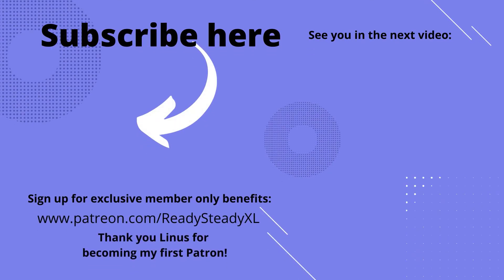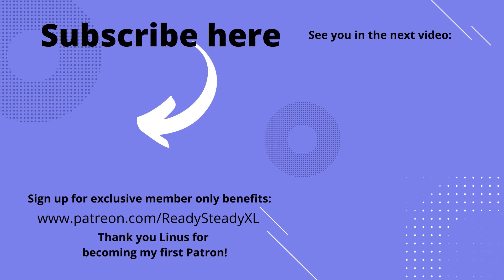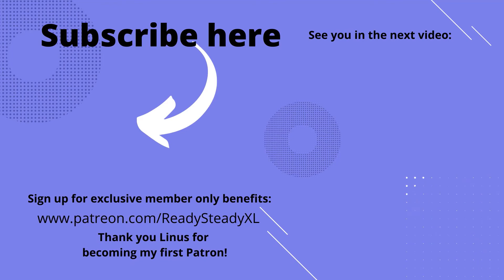If you found this video useful, please click subscribe to see future videos like this. If you want to learn more about Microsoft Teams, watch these videos here. I will see you in the next video.